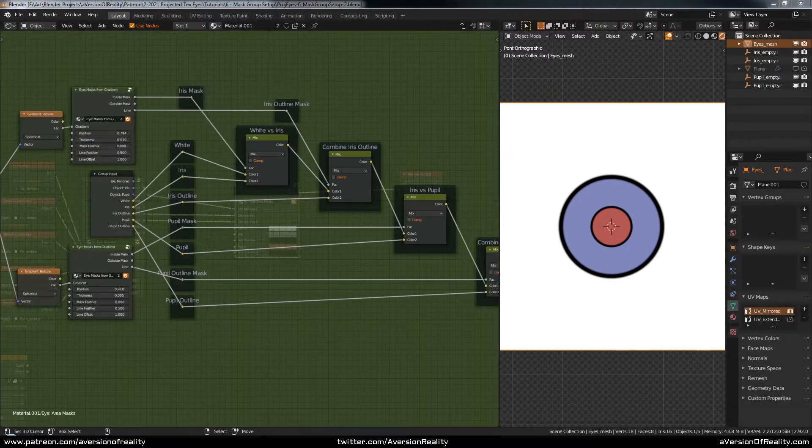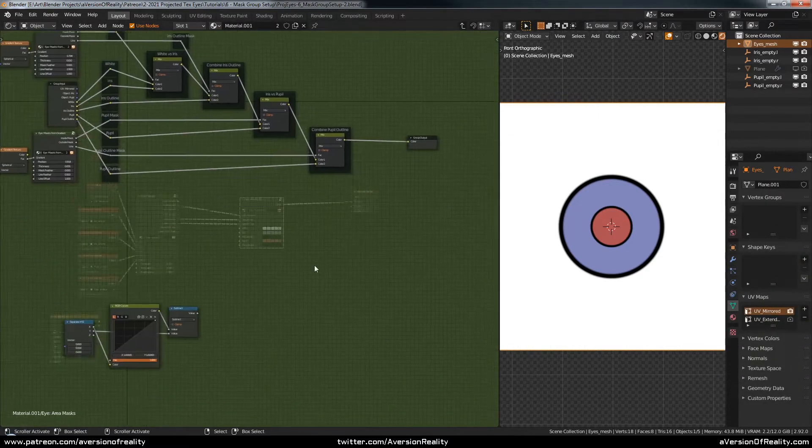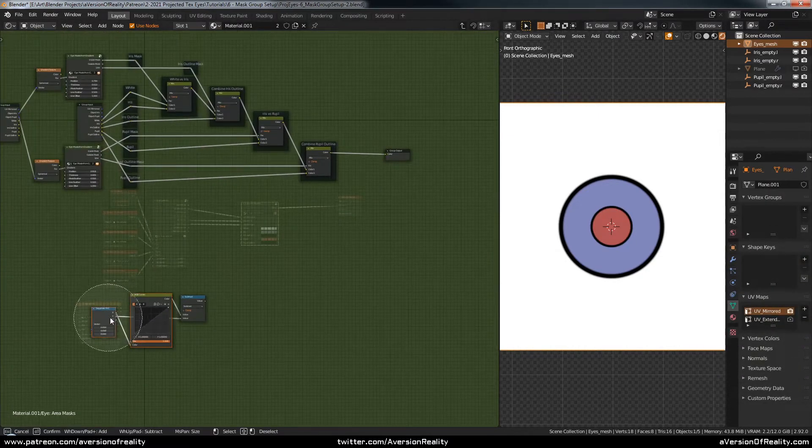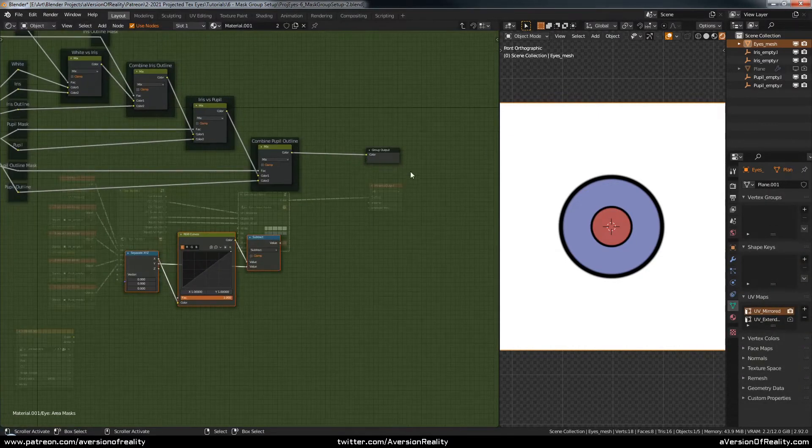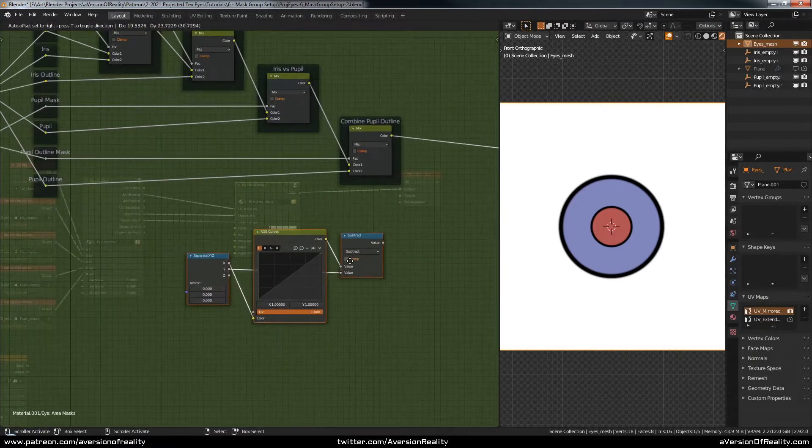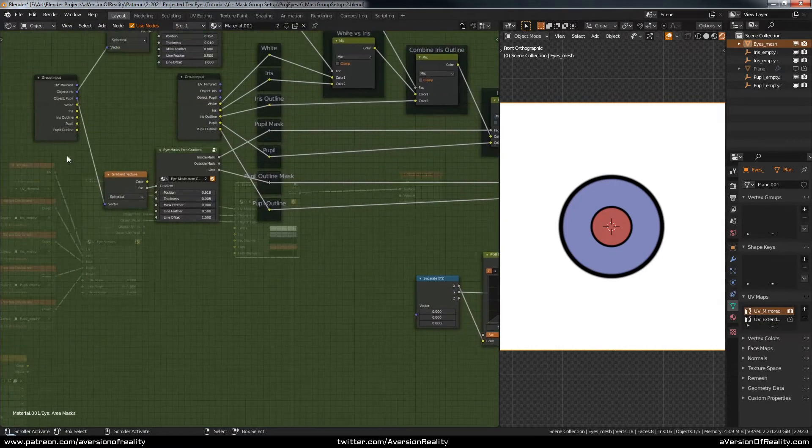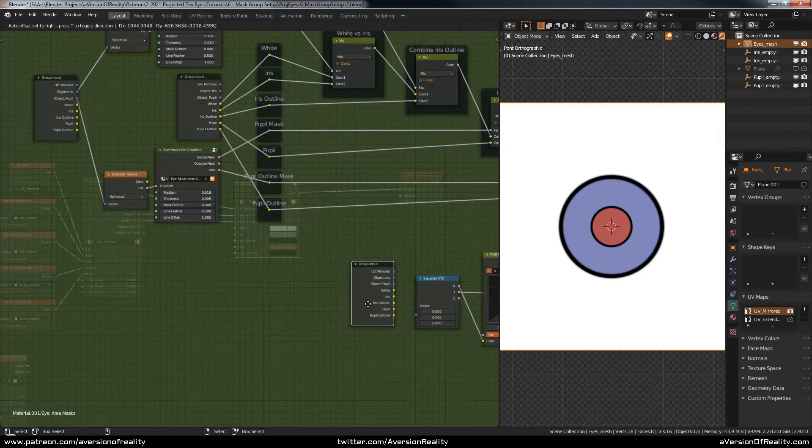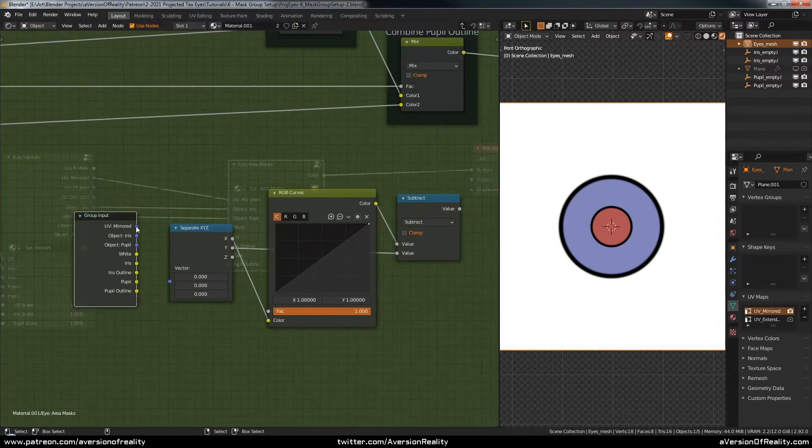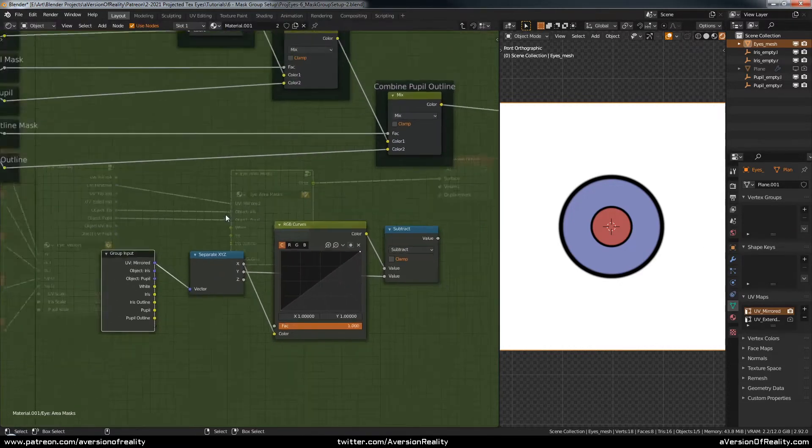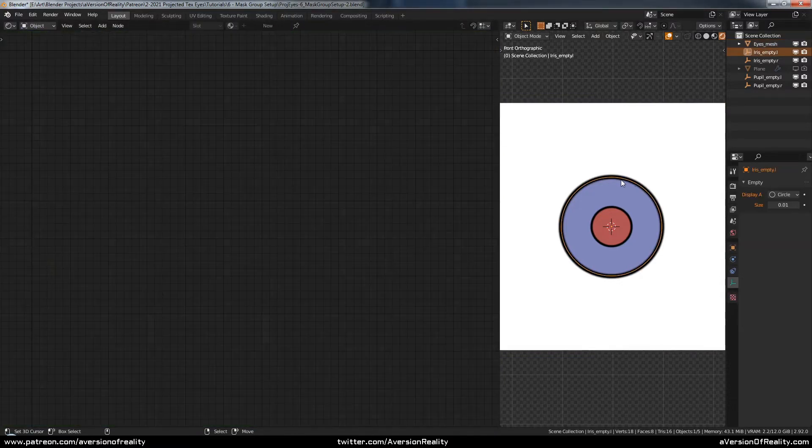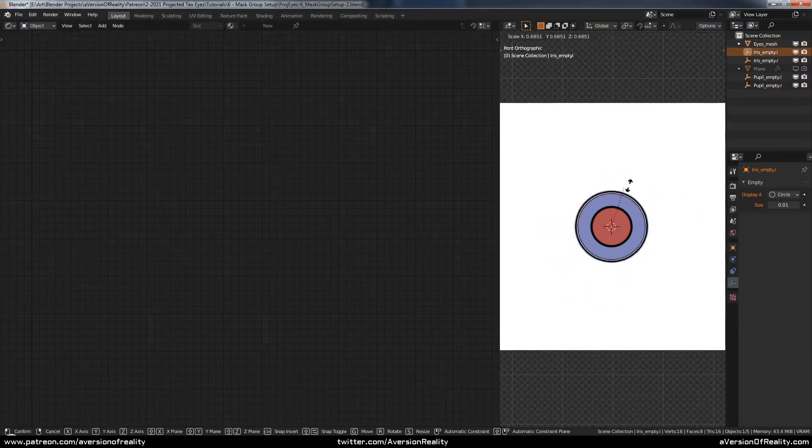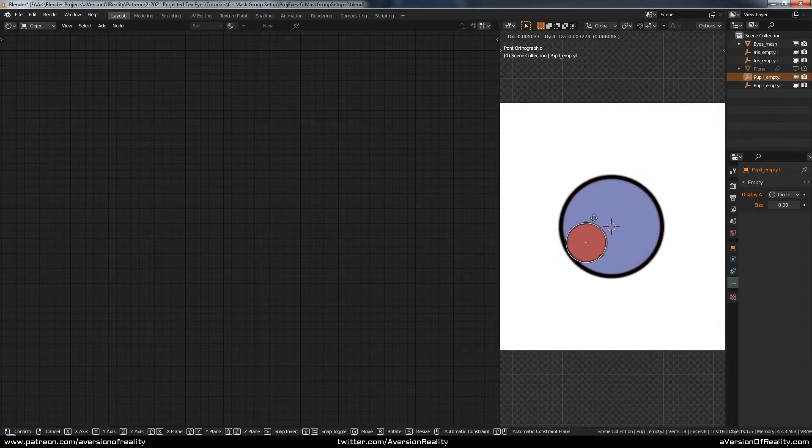Now we can see about adding some effects to this using our RGB curves. The first one I want to add is a fake lid shadow. This is going to be using UVs, the mirror UVs, because it doesn't actually have to move.